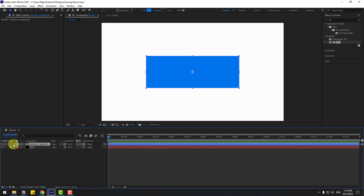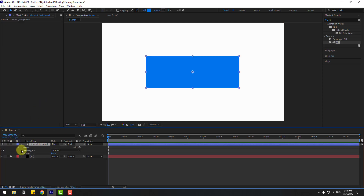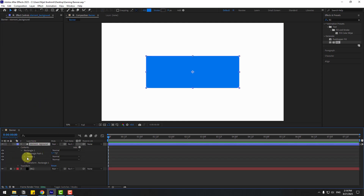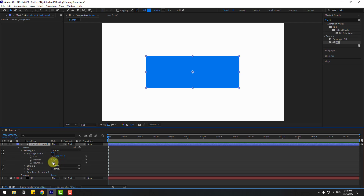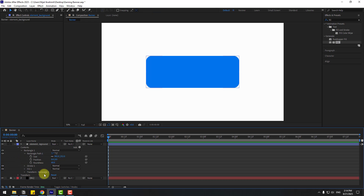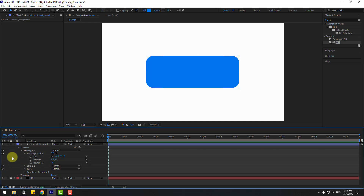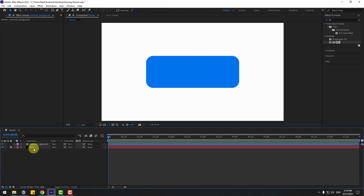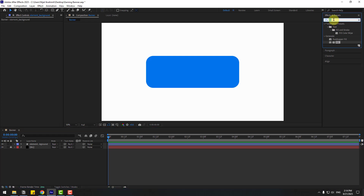Select these elements and open inside Rectangle 1 — Rectangle Path 1 — and change the roundness a little bit to smooth it. Then go to Effects, search for Gradient Ramp.